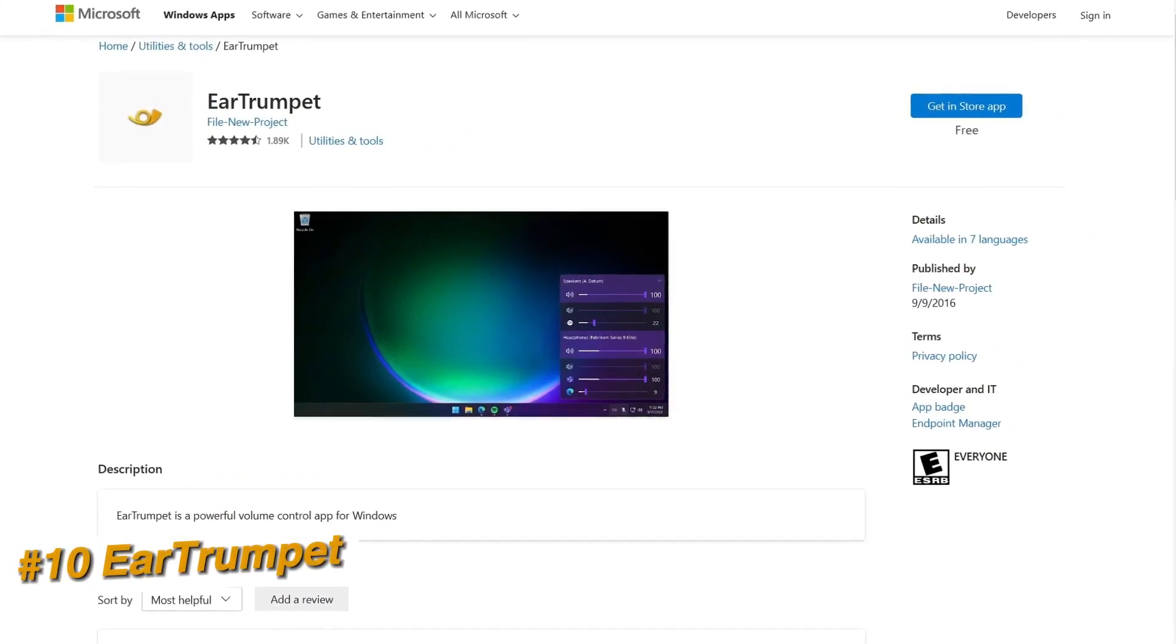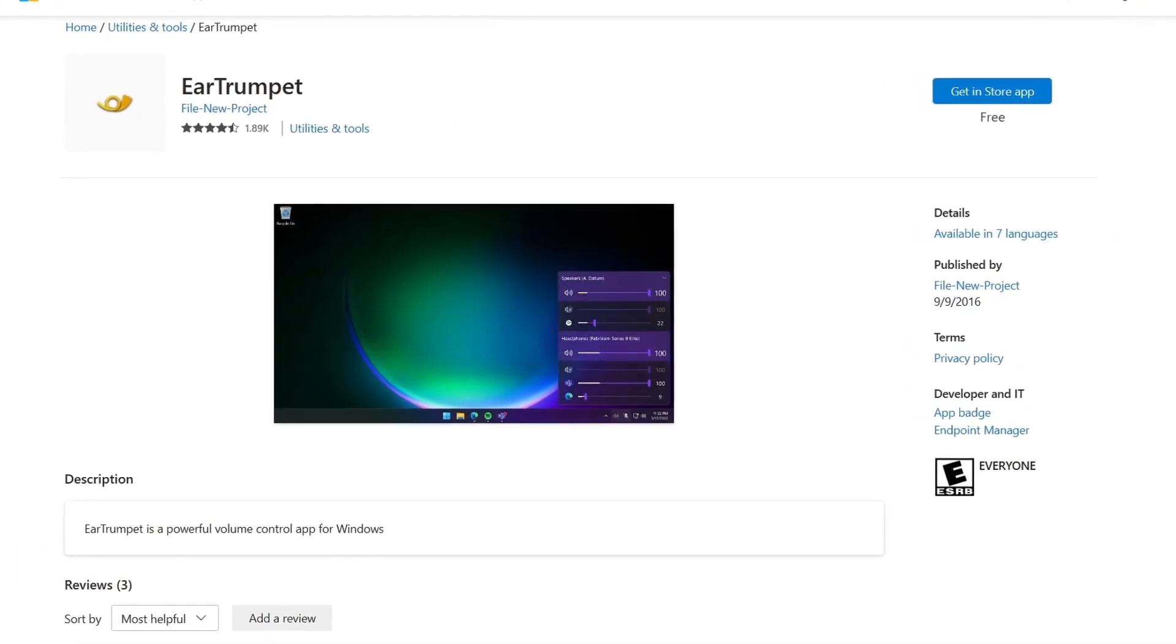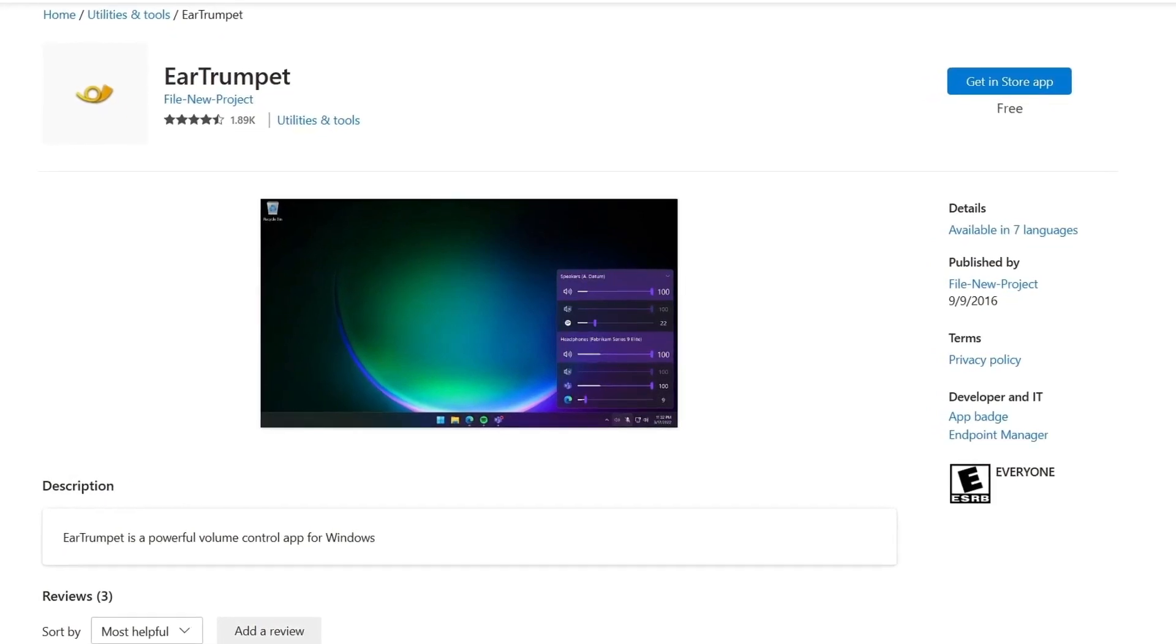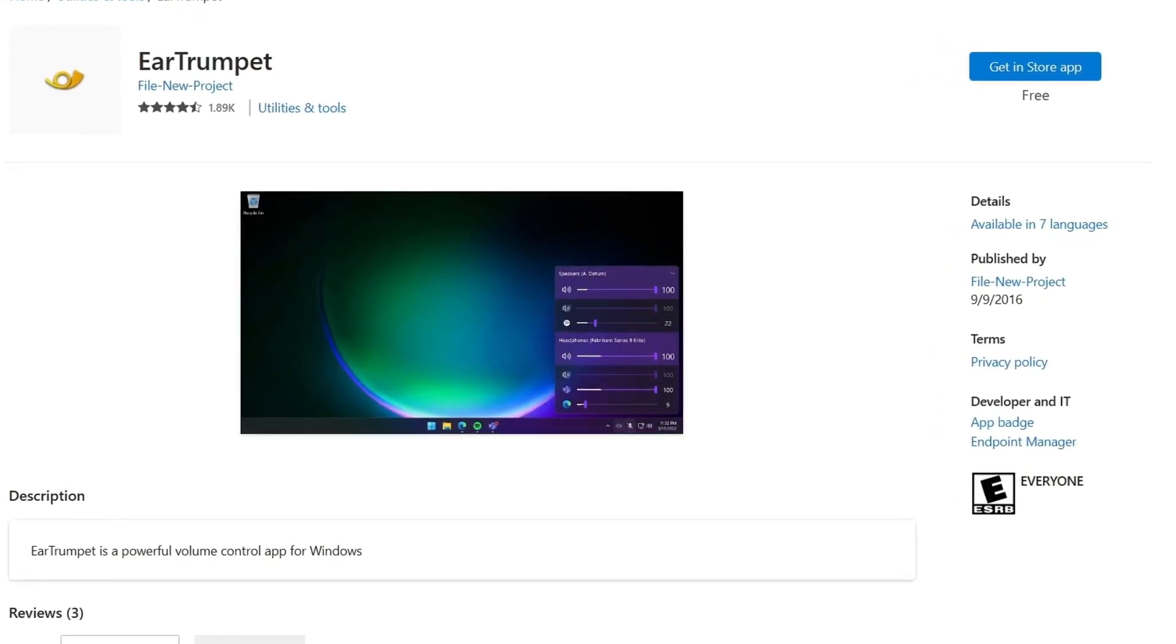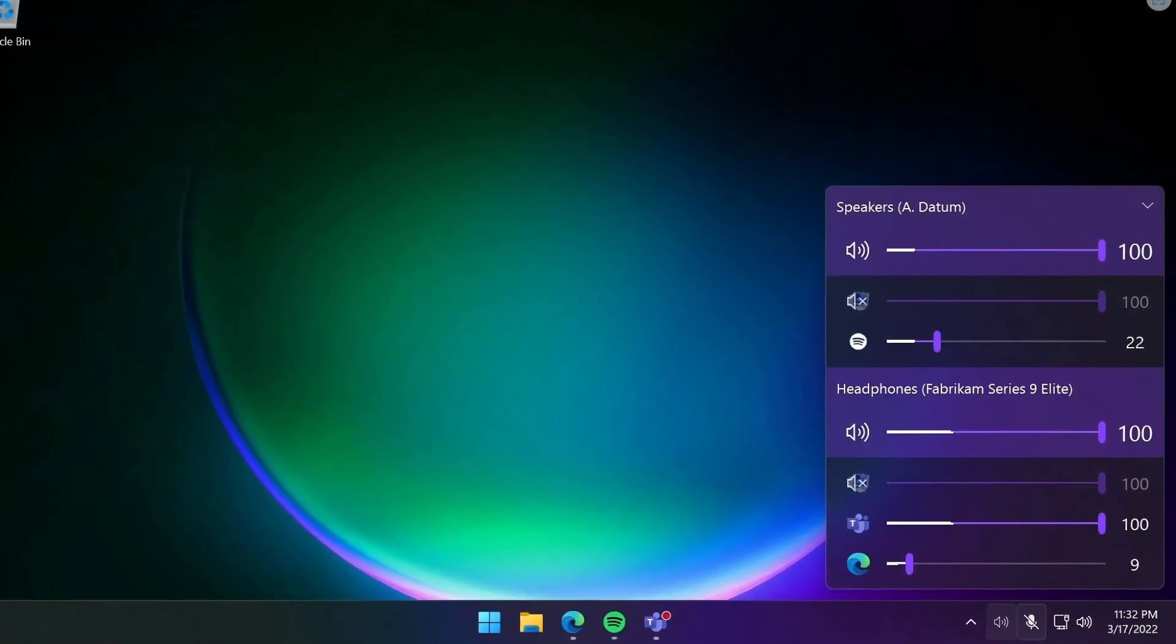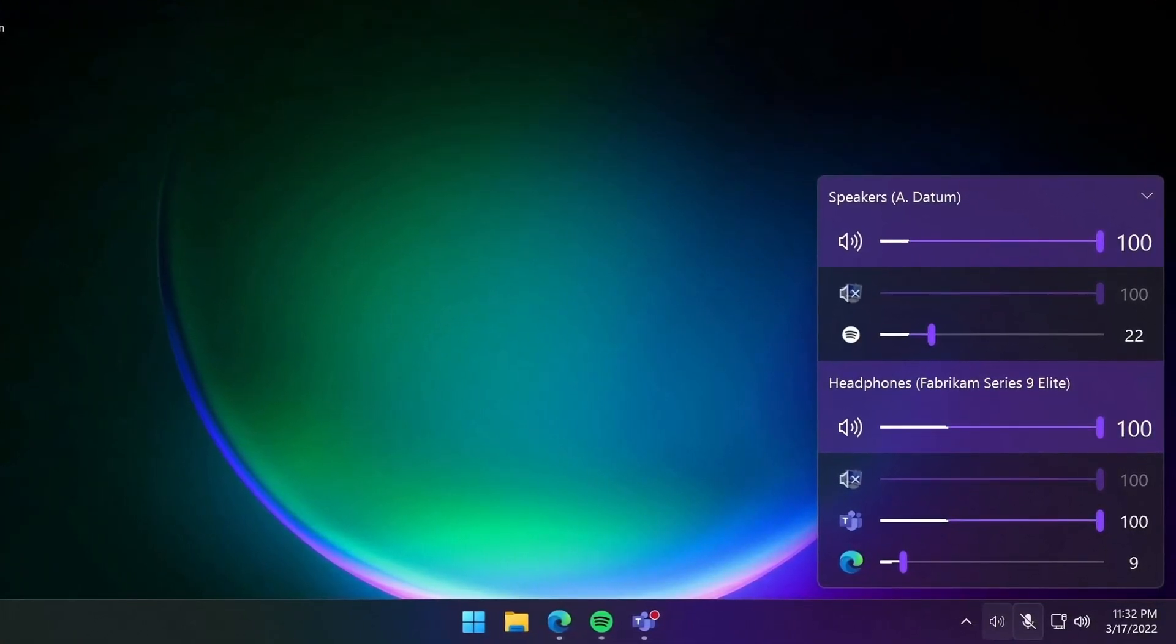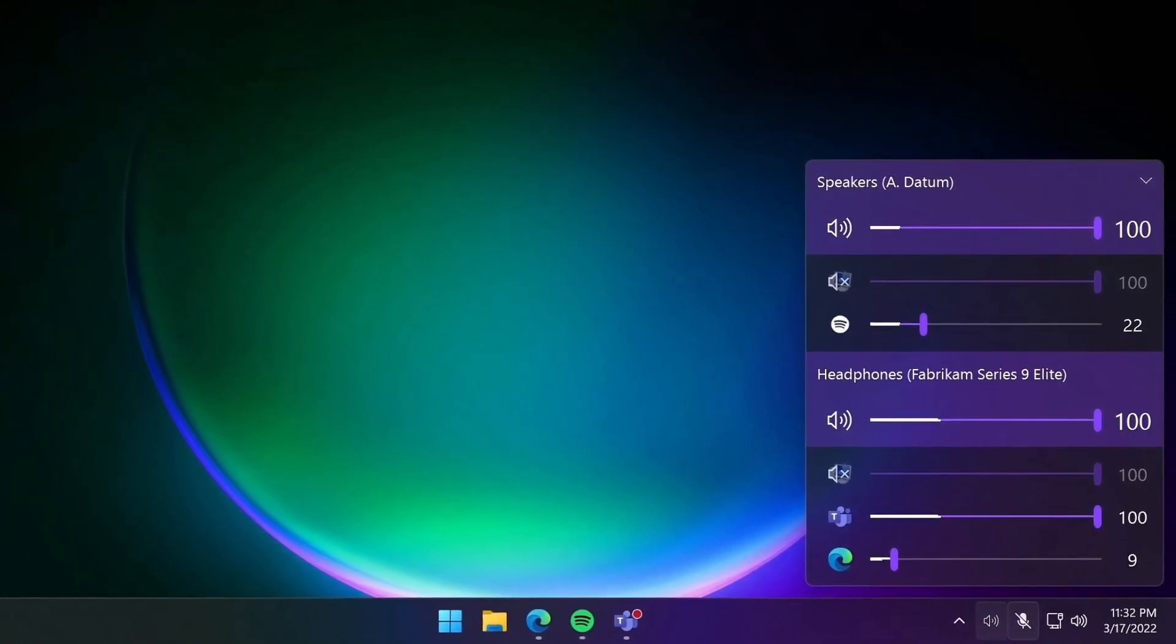Ear Trumpet is a simple, easy to use volume control program for Windows that lets you easily control the volume of specific channels. It gives you the ability to control the volume of everything on your PC individually and is a very handy tool to have installed.